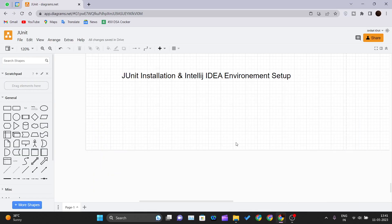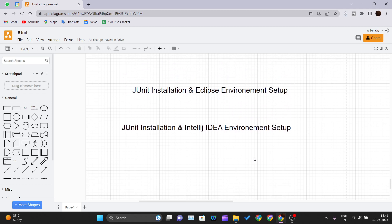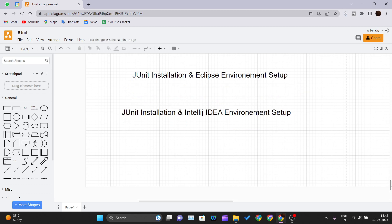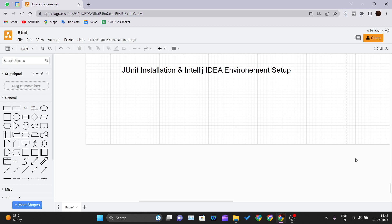Hello and welcome back to the new video of the JUnit tutorial series. In our previous video we saw how to install Eclipse IDE and set it up for using JUnit and testing our code.